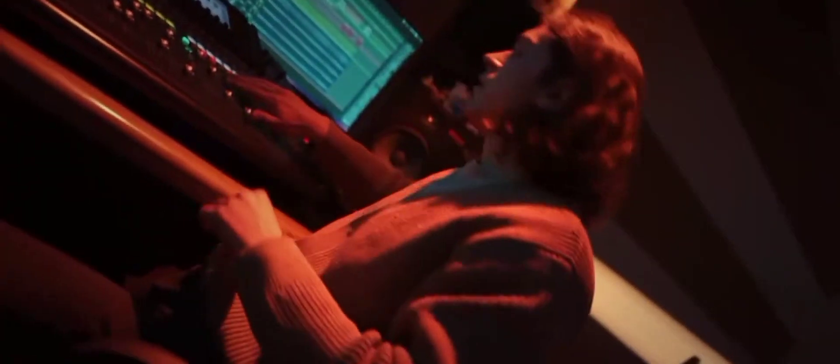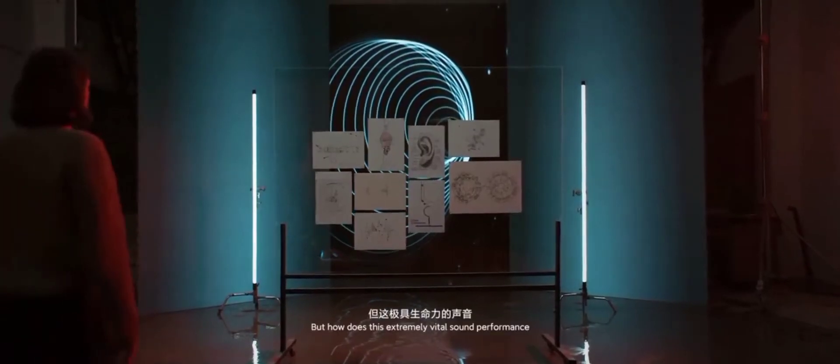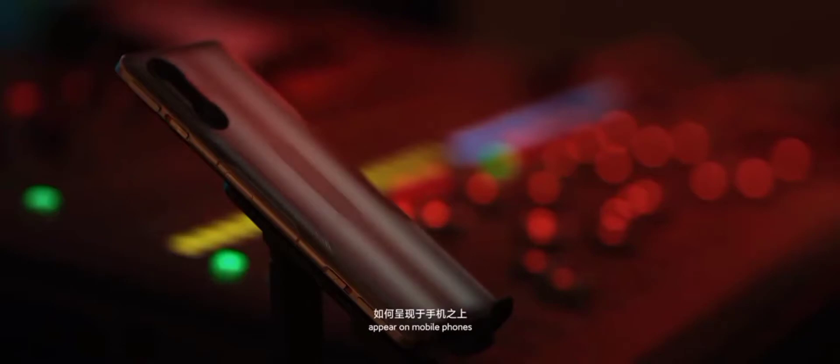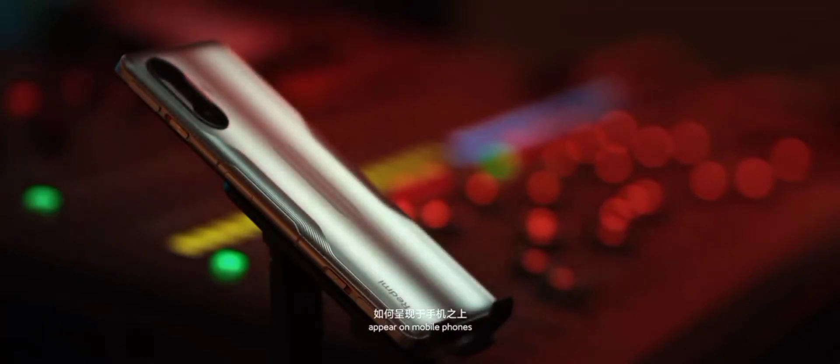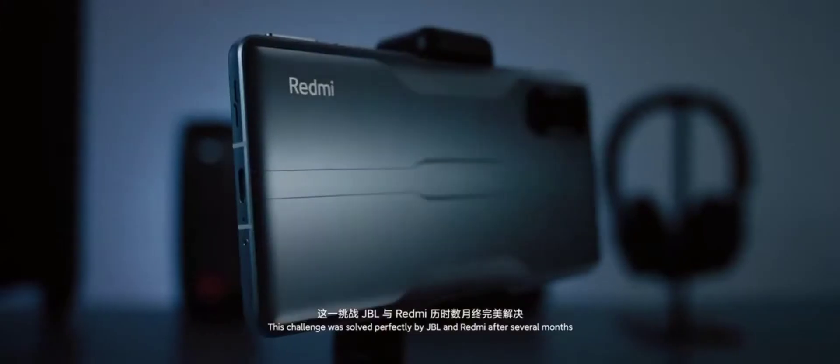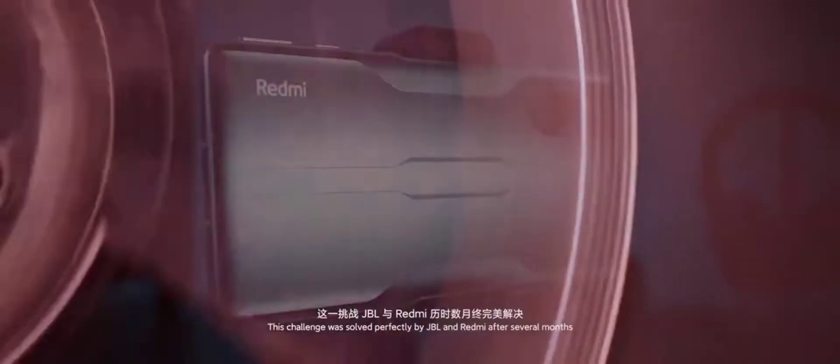Expressing sound is JBL's specialty. But how does this extremely vital sound performance appear on mobile phones? This challenge was solved perfectly by JBL and Redmi after several months.